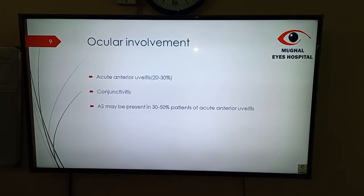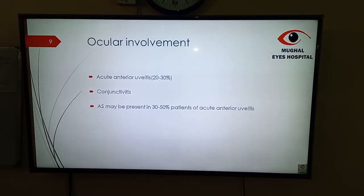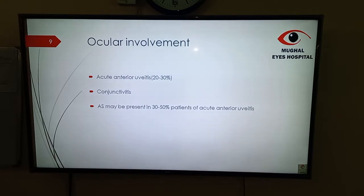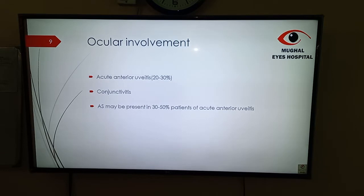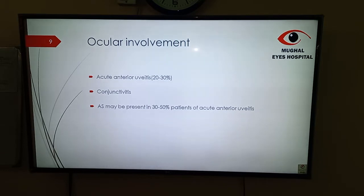Ocular involvement in ankylosing spondylitis: usually there is acute anterior uveitis in 20 to 30% of patients. Patients can have conjunctivitis. Scleritis may be present in ankylosing spondylitis; it may be present in 30 to 50% of patients who are having acute anterior uveitis.